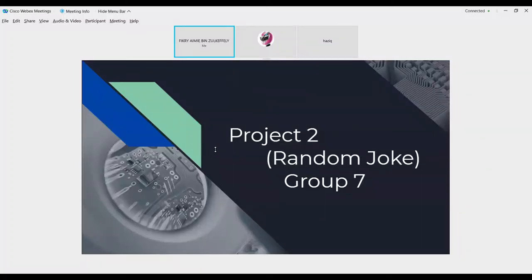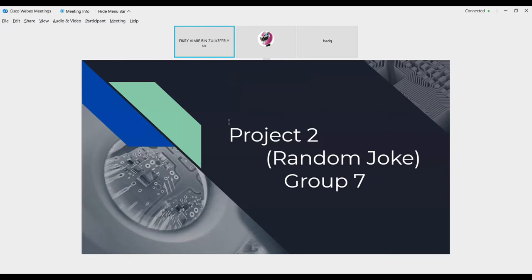Assalamualaikum warahmatullahi wabarakatuh and good afternoon to everyone. This is our project slide for us, Group 7. Our title is Random Joke.